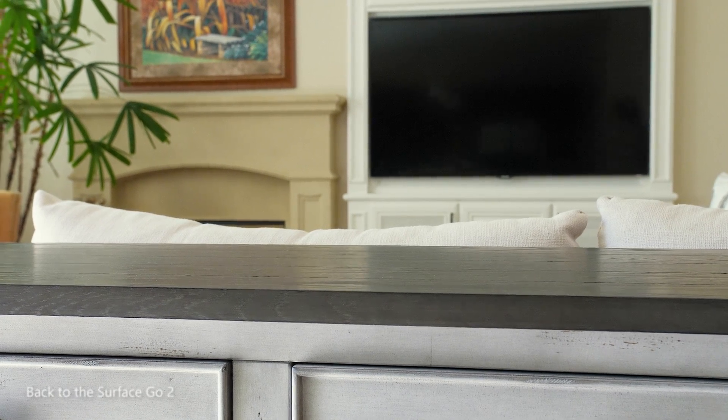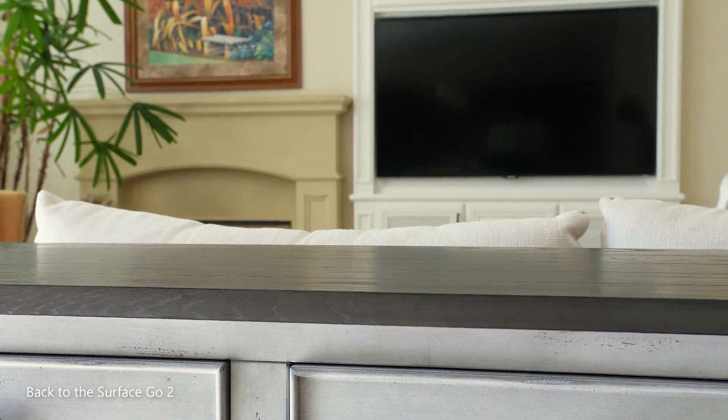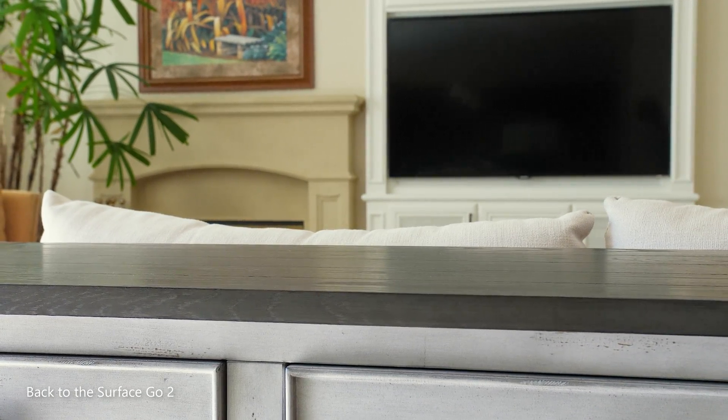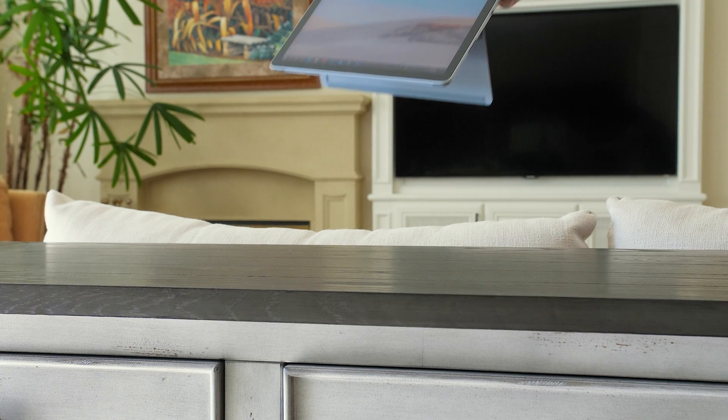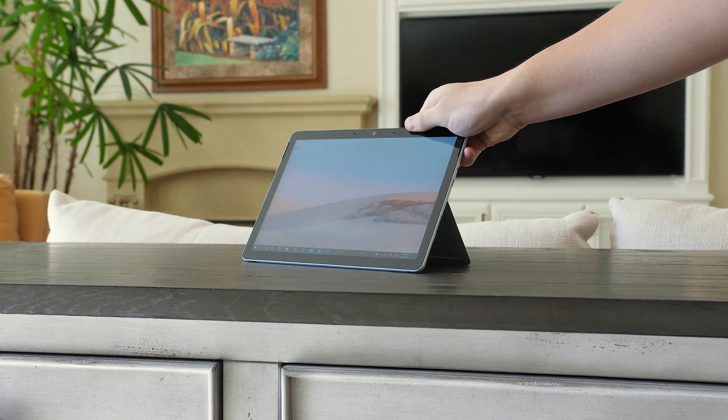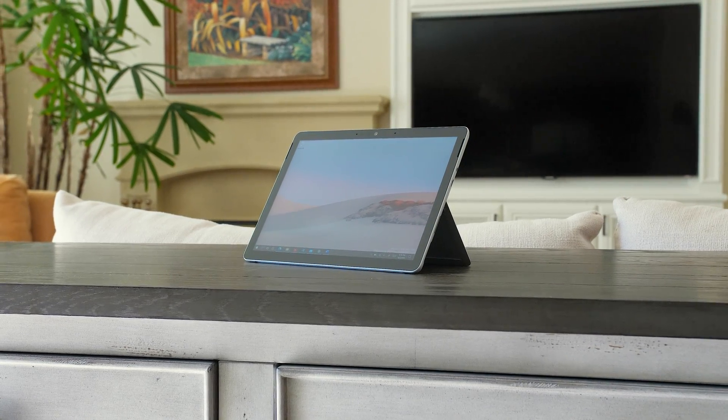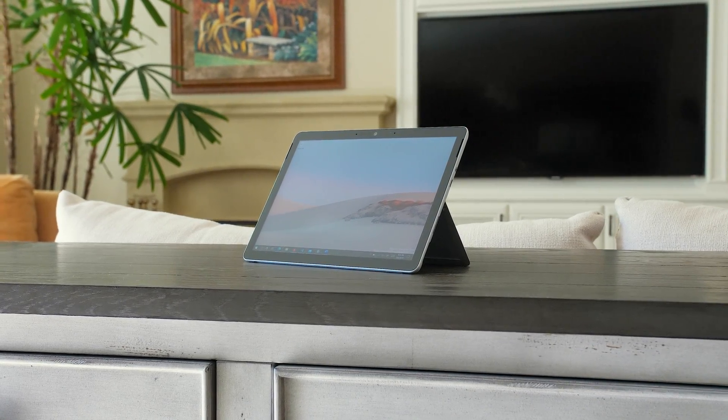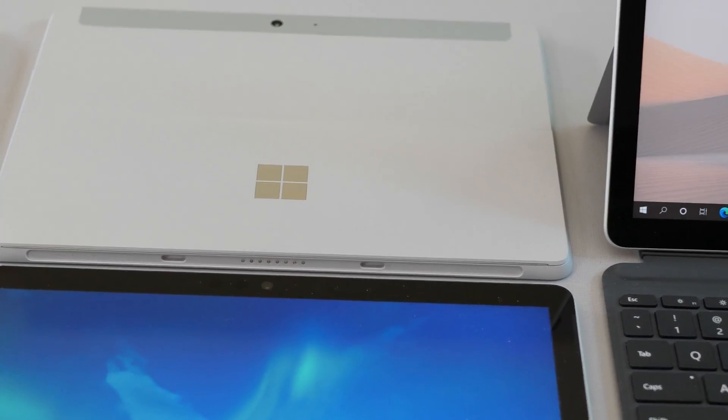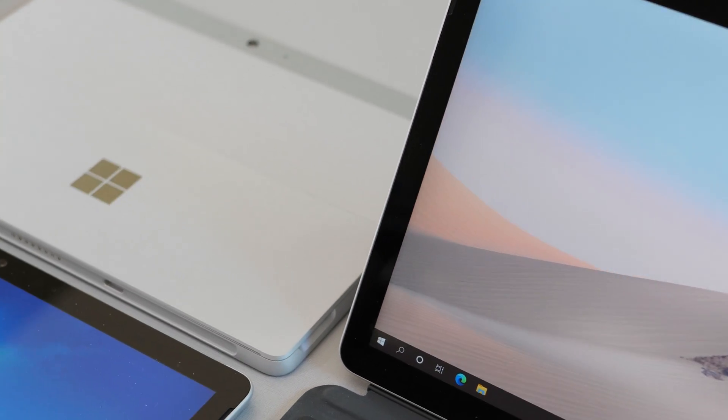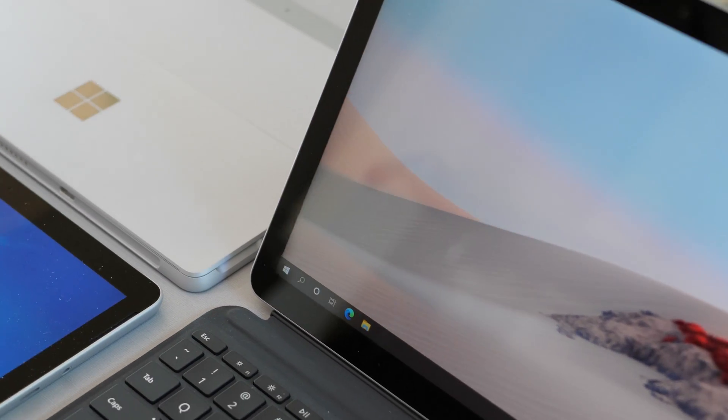That brings us to the Surface Go 2. If you're a person who really likes mini computers, but you didn't like the Surface Go before, you won't want to sleep on this new one. The new Surface Go 2 is elegant, versatile, and most importantly, very enjoyable to use.